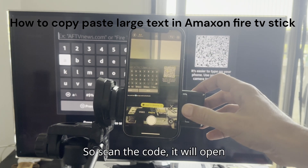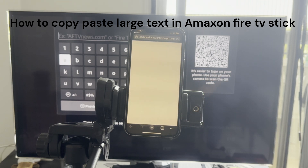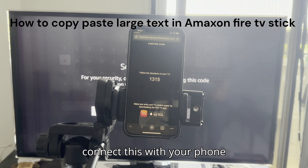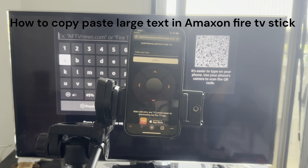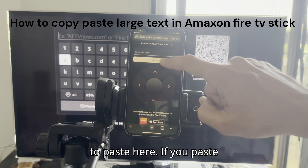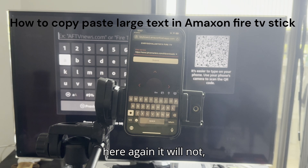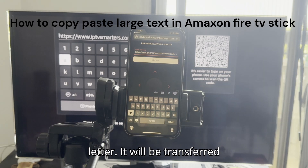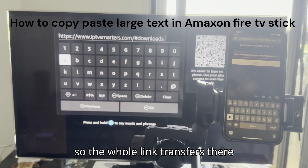Scan the code and it will open your HTML and connect this with your phone. Now try to paste here — if you paste it will not work, but if you press space or add a letter it will be transferred. So the whole link transfers there.